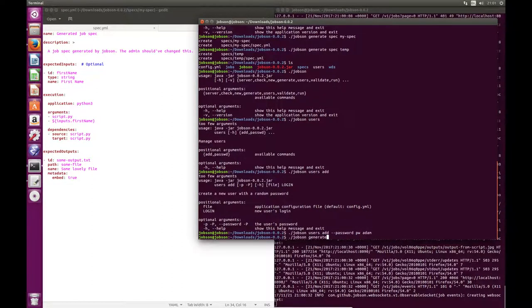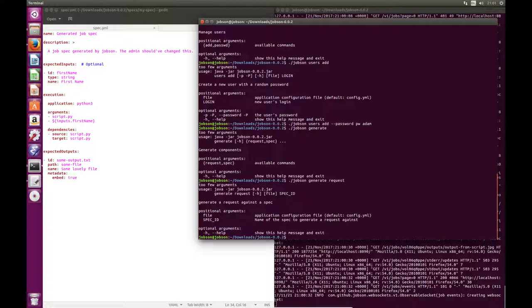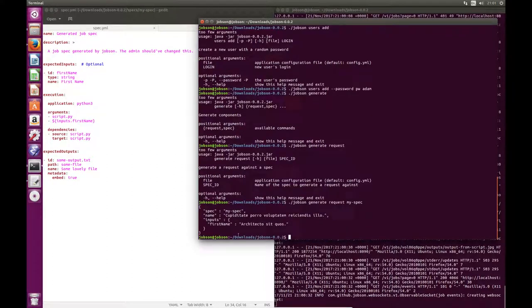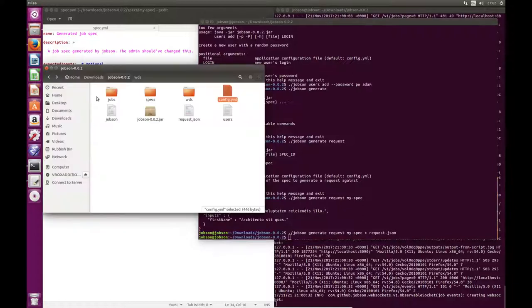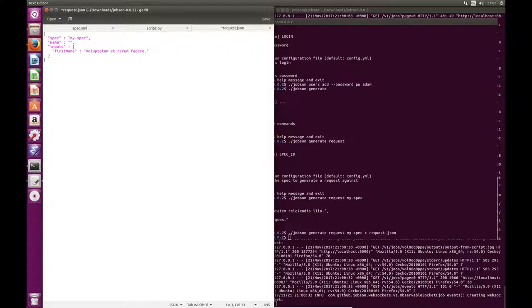So if I do that now — jobson generate request, followed by the spec ID which I called my-spec — you can see that what Jobson's done is generated a bunch of JSON which is basically what the request would look like if it came from the browser. And then what I can do is save that somewhere using standard bash syntax, so request.json. I'm going to save it in my Jobson folder and open it in my text editor. I can see it's a request to run my-spec. It's got a name, and as a developer what I do is set up what I know to be a relatively reasonable kind of request — name: some job, first-name: Adam.